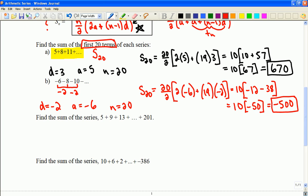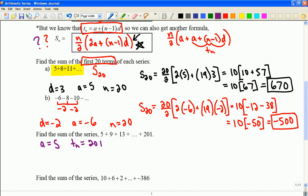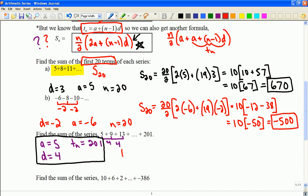Another way you may need to apply this formula is when the problem is presented differently. This example doesn't tell us how many values we have, which gives us a clue about which formula to use. It has the last term — 201 — built in, and the first term is 5, so the first formula is convenient. But we still need to find how many terms there are. The common difference is 4, so let's figure out n.